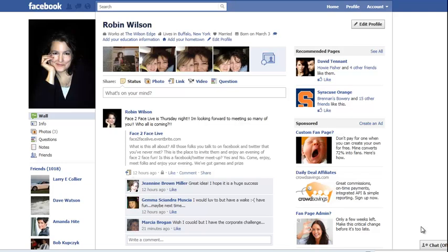Hi everyone, this is Robin Wilson with the Wilson Edge. Yesterday I had posted a link on my fan page that was from Mashable, and what it was telling us was that across the board Facebook has activated the facial recognition program in the photos. I really don't like the idea of facial recognition on myself or on my daughter.